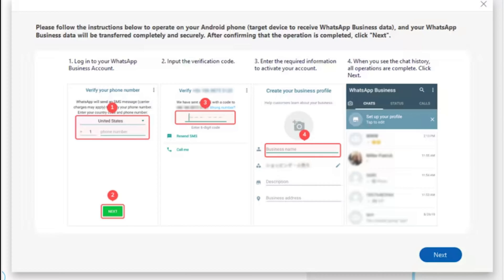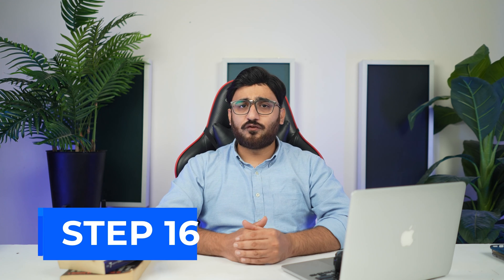Step 15: Set up WhatsApp Business profile on Android. You will be prompted to set up a new WhatsApp Business profile after letting it reinstall on your device. Provide the number, get a confirmation code, and set up your profile before reaching the main screen of WhatsApp. Once done, select Next on the computer screen.